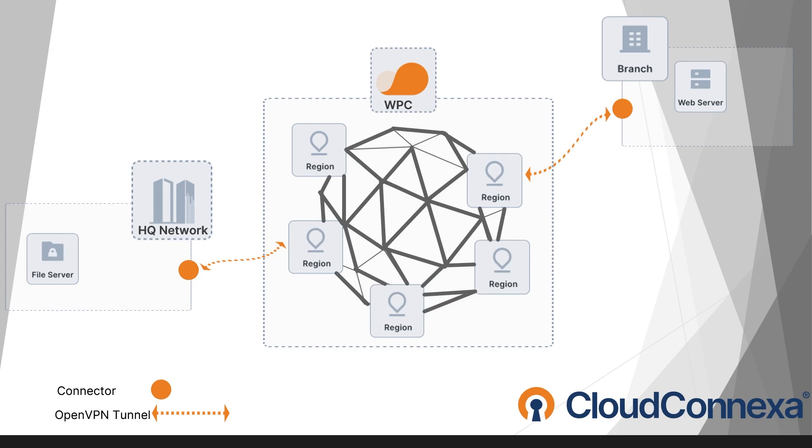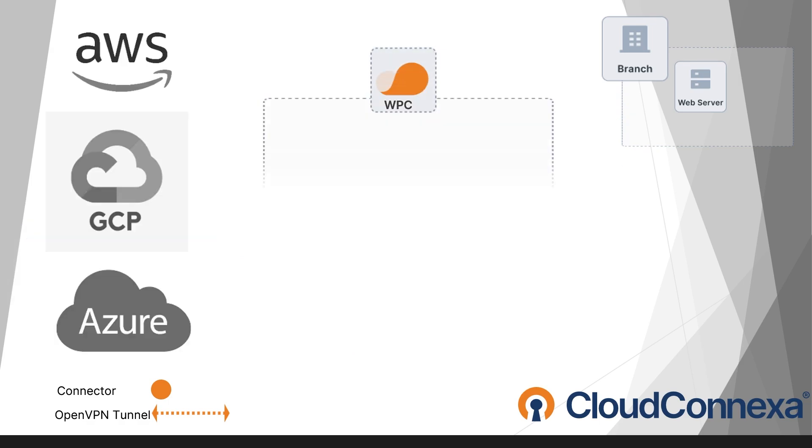And if you're looking for a scalable, hassle-free solution, Cloud Connection makes it even easier, offering secure connectivity without the need for on-premise servers. It's a smart choice for businesses ready to expand without worrying about security or network performance.